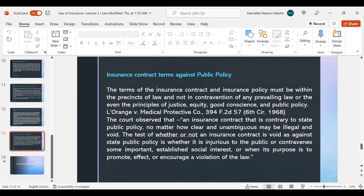Next is insurance contract terms against public policy. Insurance policy contracts must always be within the boundary of law, not contravening any prevailing legislation or the principles of justice, equity, good conscience, and public policy. In Law Arranged v. Medical Protective Company, the court observed that an insurance contract contrary to state public policy, no matter how clear and unambiguous it may be, would be considered illegal and void. The test of whether an insurance contract is void against state public policy is whether it is injurious to the public, contravenes some important established social interest, or when its purpose is to promote or encourage a violation of the law.